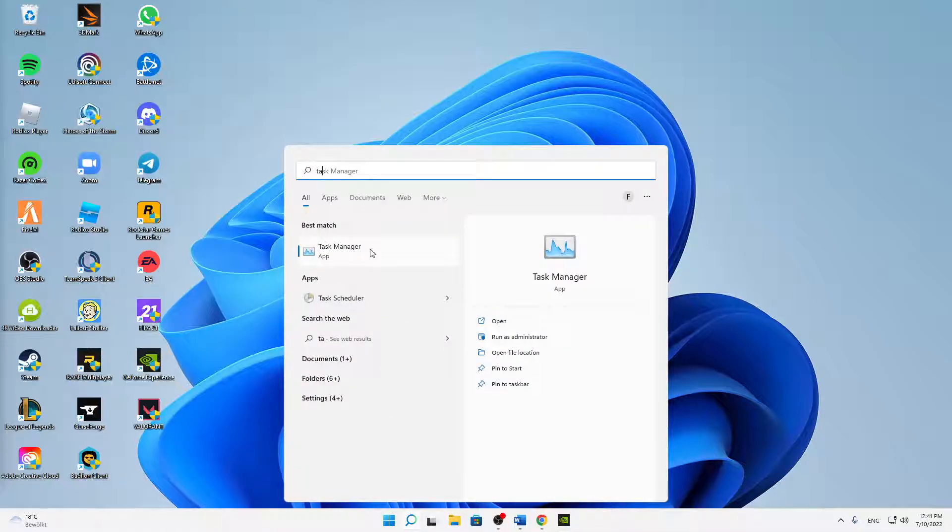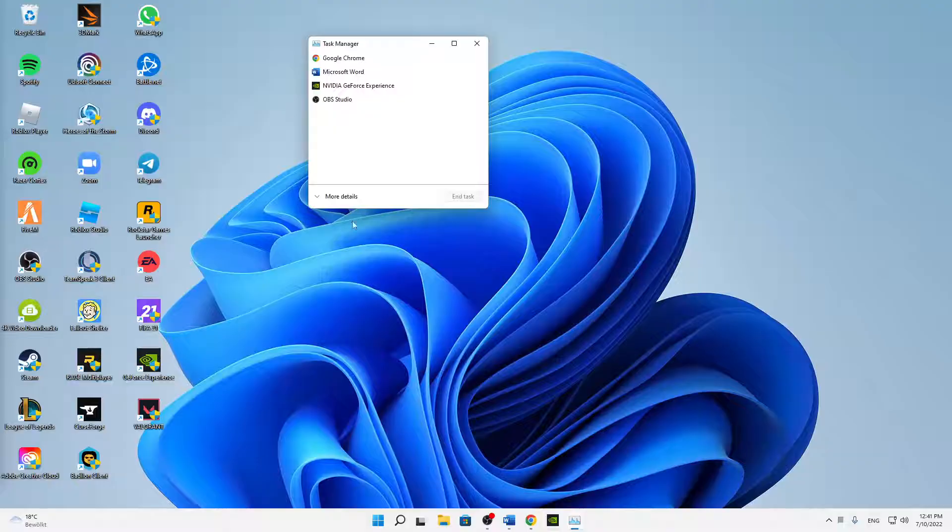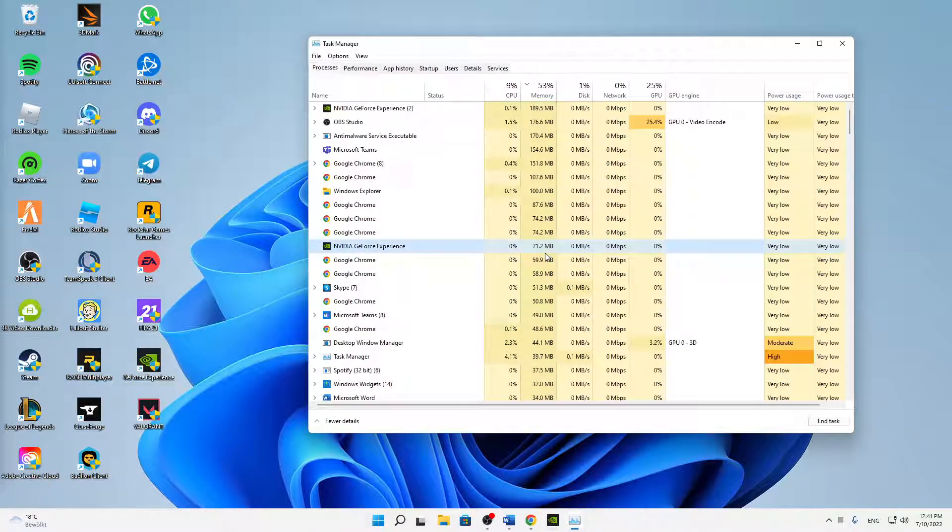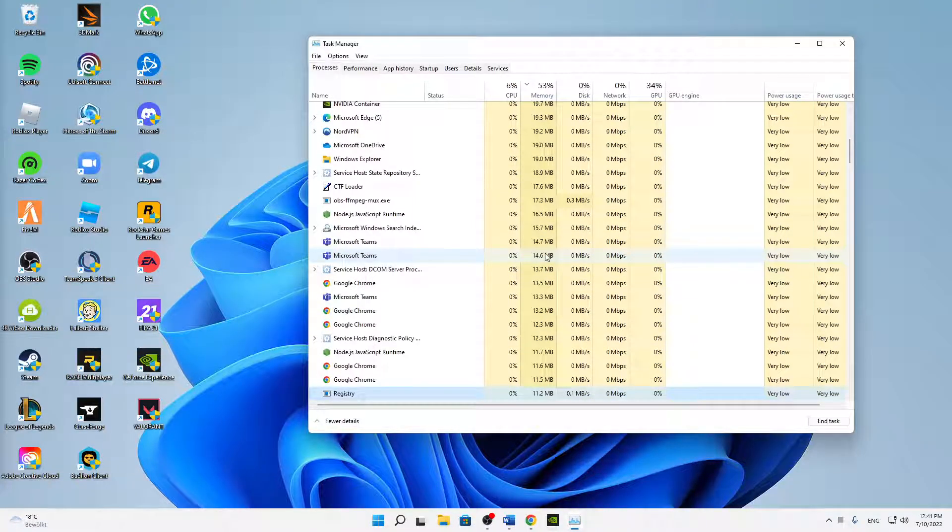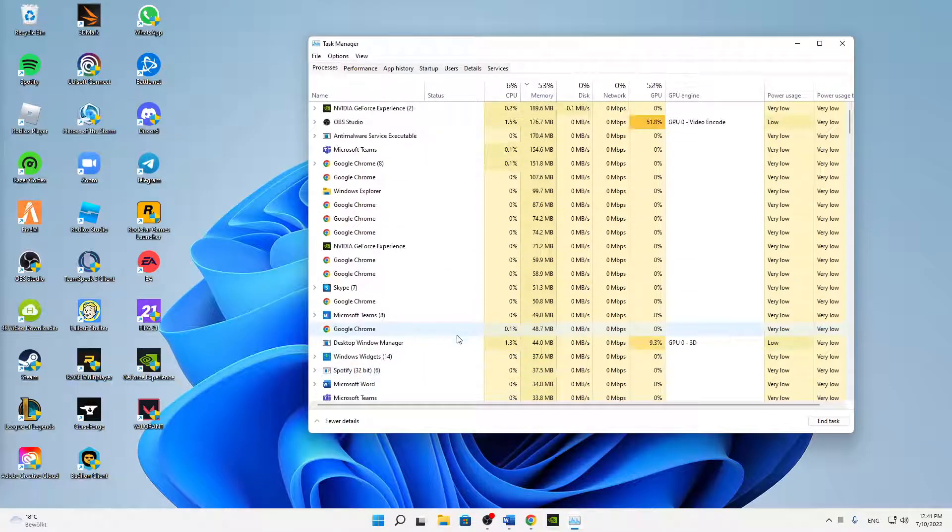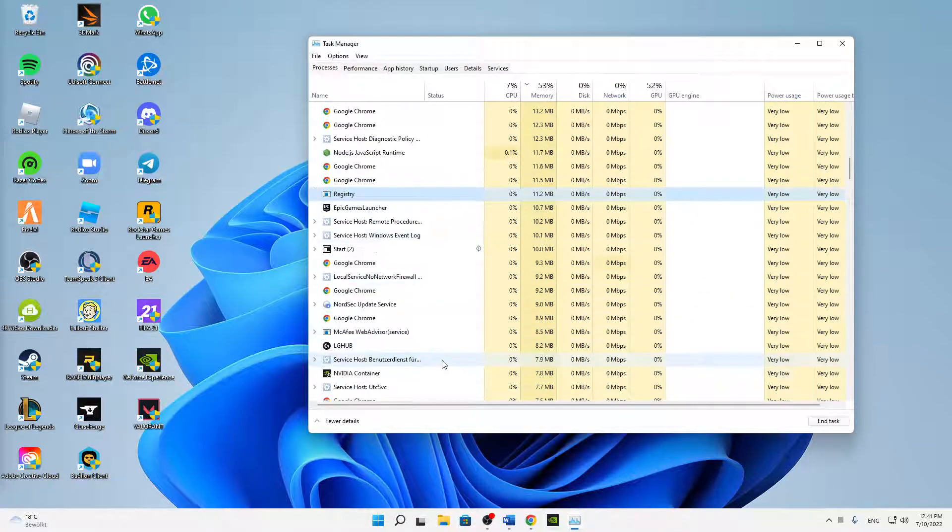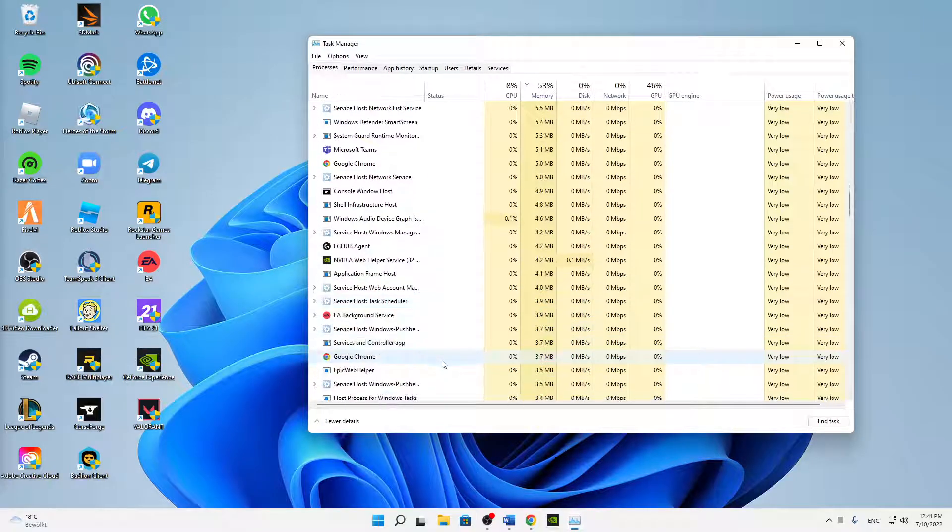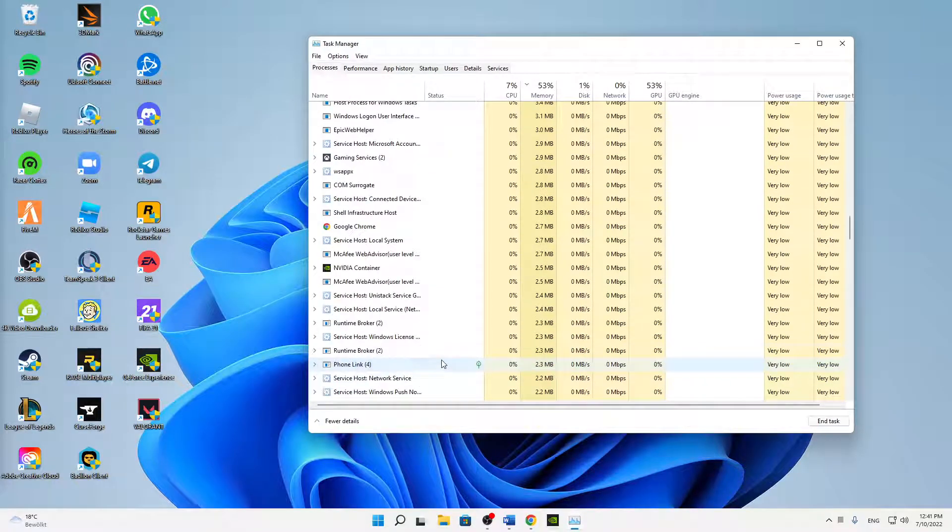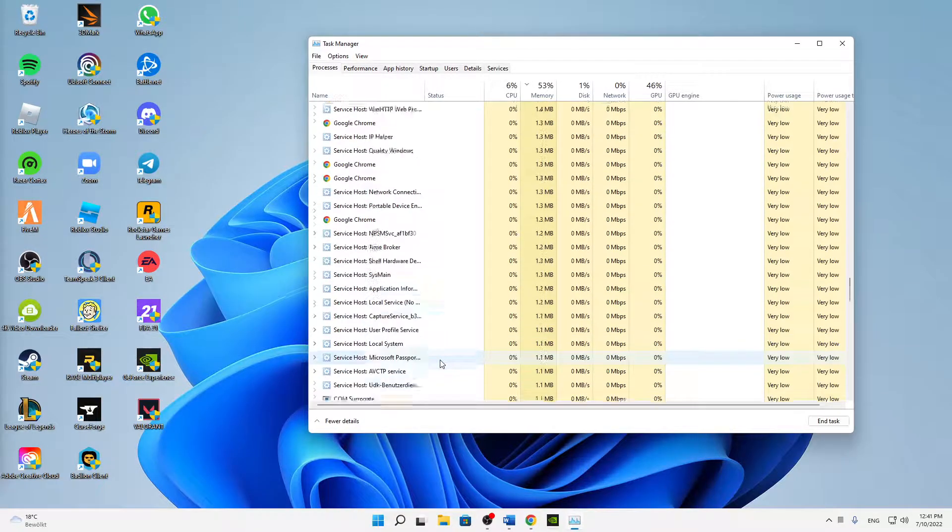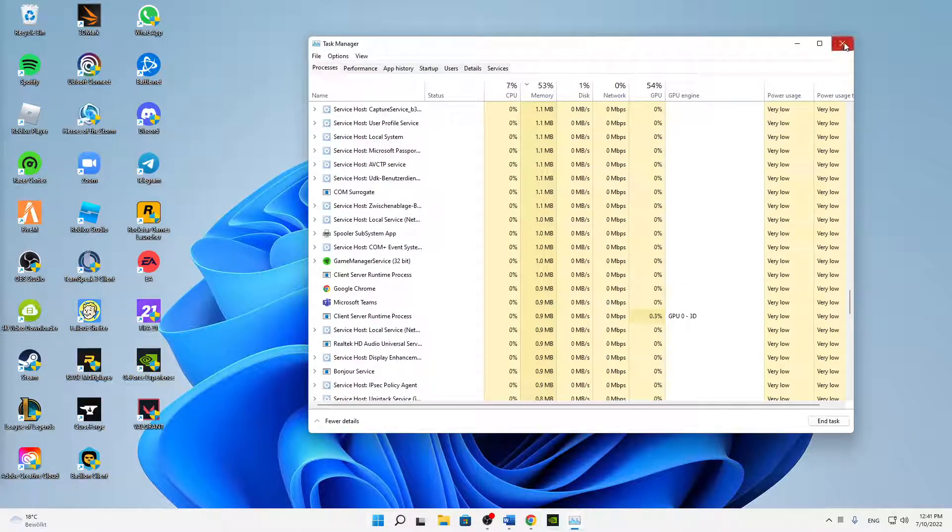And also open your task manager real quick. Open here more details, and then make sure to just end everything that has to do with Riot, so Valorant, Vanguard and so on. Make sure that everything is closed regarding Valorant.